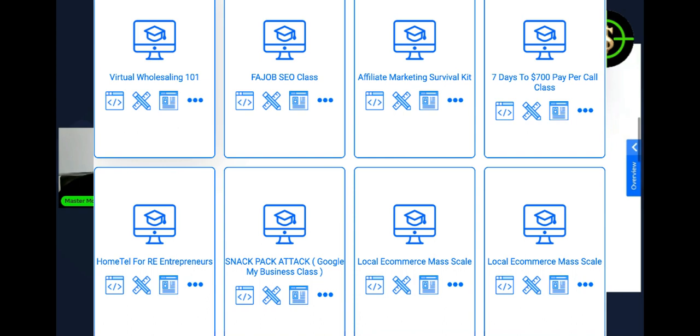And this is home tail for real estate entrepreneurs. Home tail is just another version, a more detailed version of making money similar to making money with Airbnb. Only you're not going to be making money with Airbnb. You're going to control the property. And then you got the snack pack attack. We have local e-commerce. You see a lot of people creating online stores similar to Amazon stores and Shopify stores. This is local e-commerce in mass scale. We'll show you how to do that.